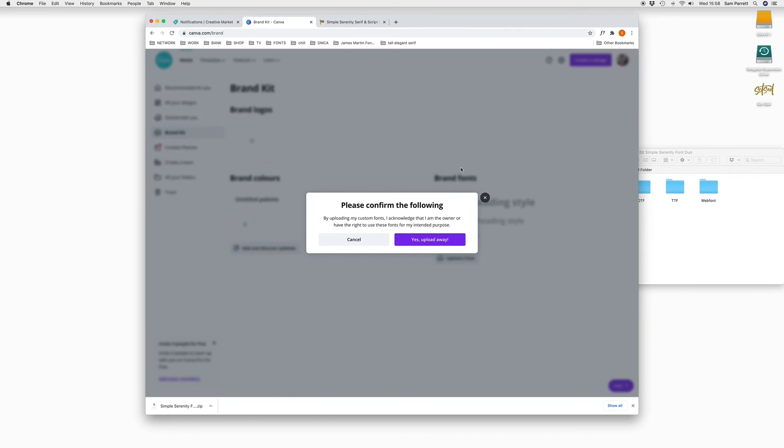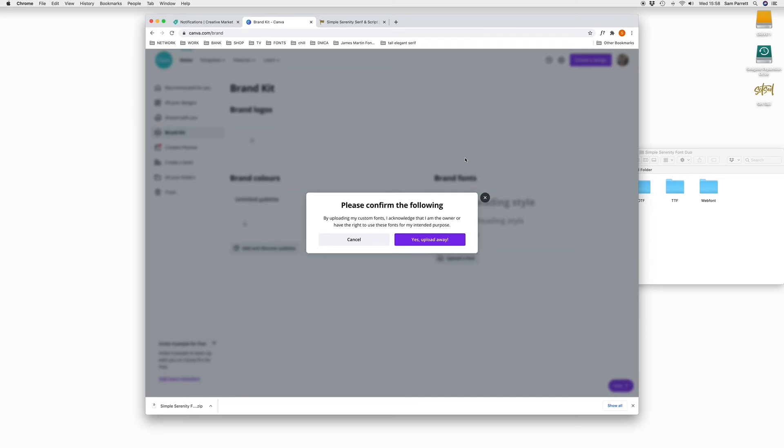So there's a little message here just to confirm that you have the correct licensing to use the font commercially. If you're unsure about that, just head back to where you downloaded the font from, and it should say somewhere on the font page. Or you can always contact the designer of the font just to make sure you're covered for your intended use. So you can click on Upload.